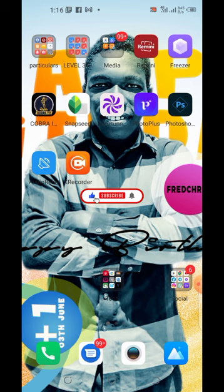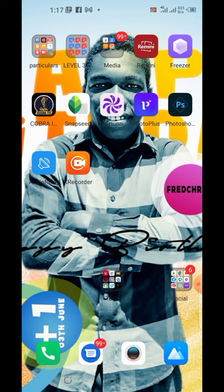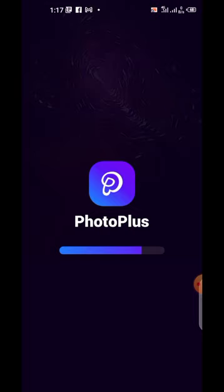Hello guys, welcome to our picture editing class. In this section we are going to discover how to edit our photos with just a click, using an app called Photoplast. This is how the app looks like. Photoplast can be accessed from the Google Play Store, so you can download it there. When you are done downloading, just click on the app.